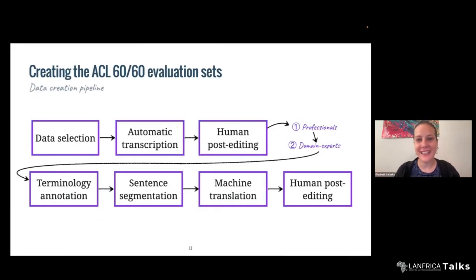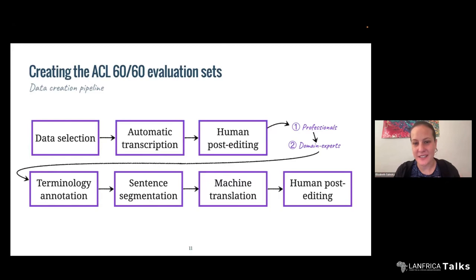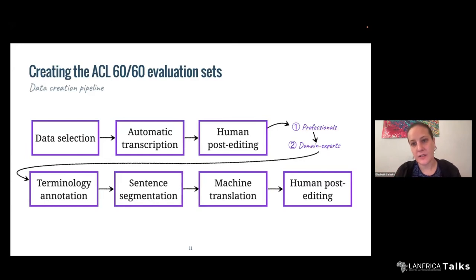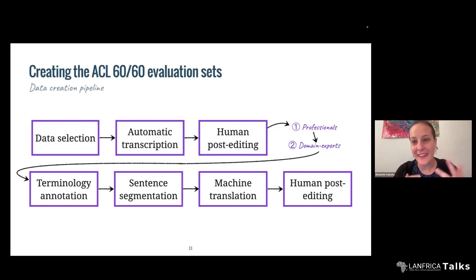What is the typical pipeline to create evaluation data? This is incredibly important. We use common datasets for almost all of our research, but to actually create those datasets is a multi-step process. The very first thing is selecting appropriate data. Once we have selected the set of technical talks, the first step is automatic transcription, which will vary in quality based on the system used and the demographics and content of the talk. Then we use human post-editors to correct it.